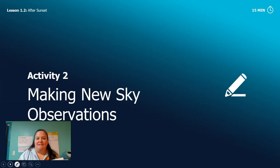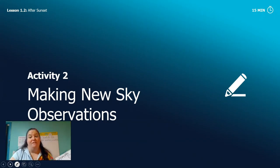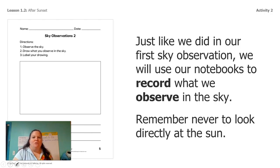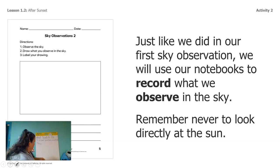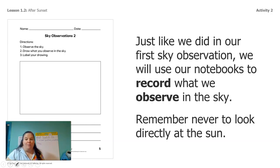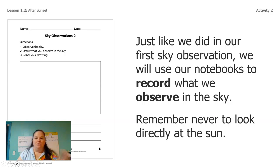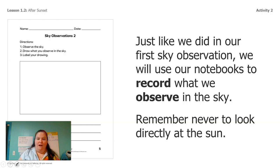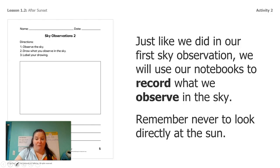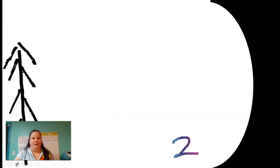So the next thing we're going to do is make new sky observations and that's actually the last thing we're going to do today. Okay so just like we did last time with this one you're going to either use a blank piece of paper or you're going to use your notebook page if you have this notebook page and you're going to go make observations of the sky again and again make sure that you're going with an adult and you have permission and don't look directly at the sun that can really hurt your eyes.